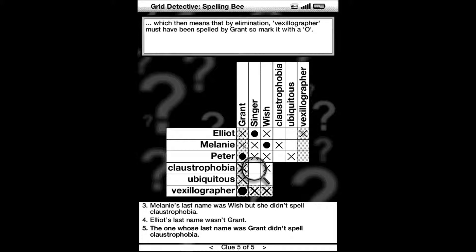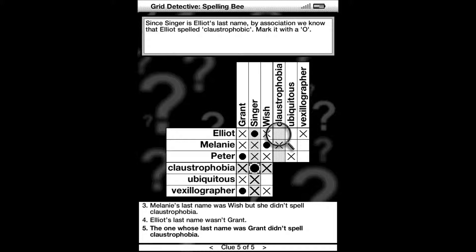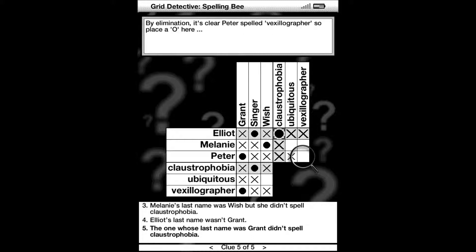And since Grant didn't spell claustrophobia, that position can be marked with an X. And since Singer is Elliot's last name, by association we know that Elliot spelled claustrophobia. Mark that with a circle and X out Elliot and ubiquitous and claustrophobia and Peter. By elimination it's clear Peter spelled vexillographer, so place a circle there.